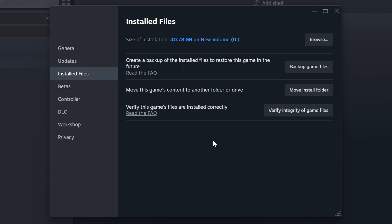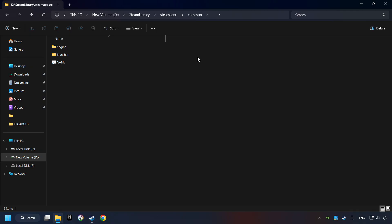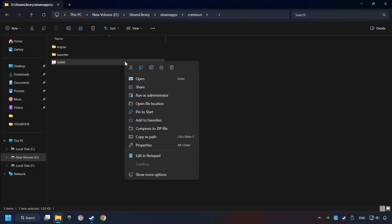When it's ready, click on the Browse button. Then right-click on the game application and click Properties.